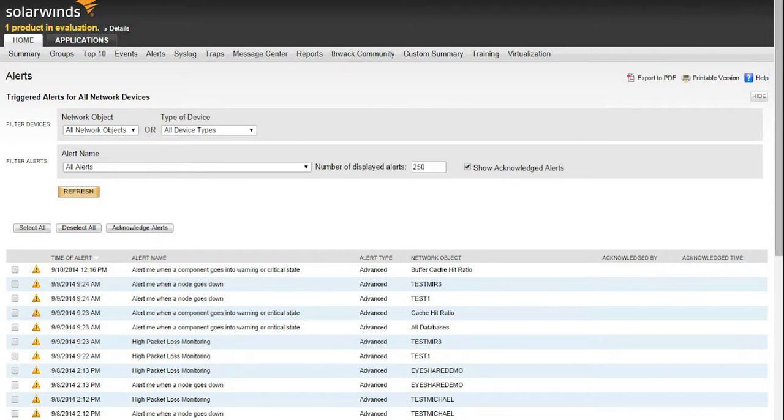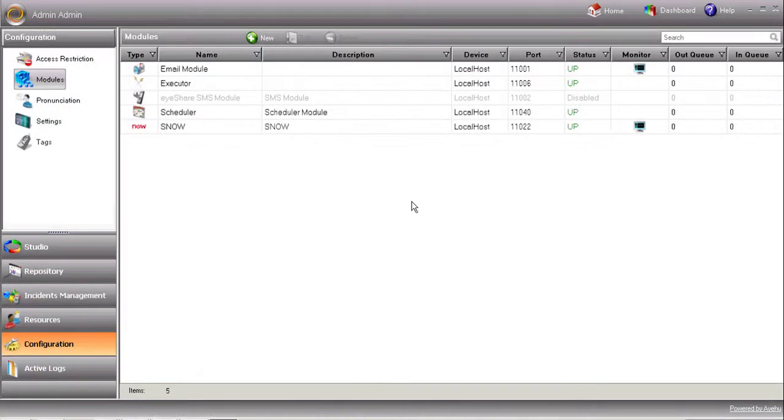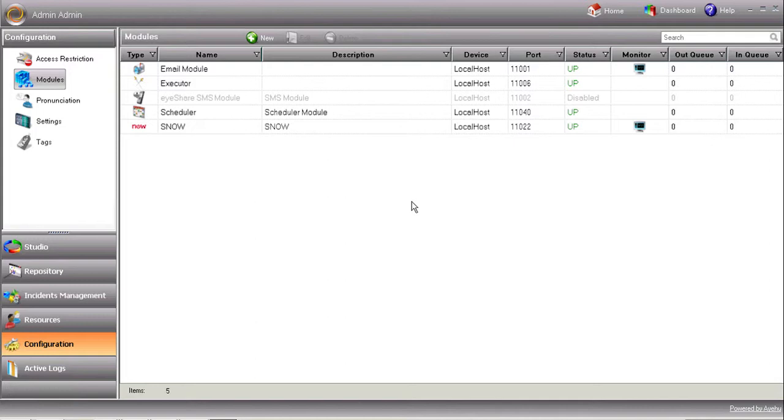First, make sure you download and install the SolarWinds integration pack from the IEHU website, and that you have the SolarWinds NPM installed and accessible. Now, let's set up and configure the iShare integration.